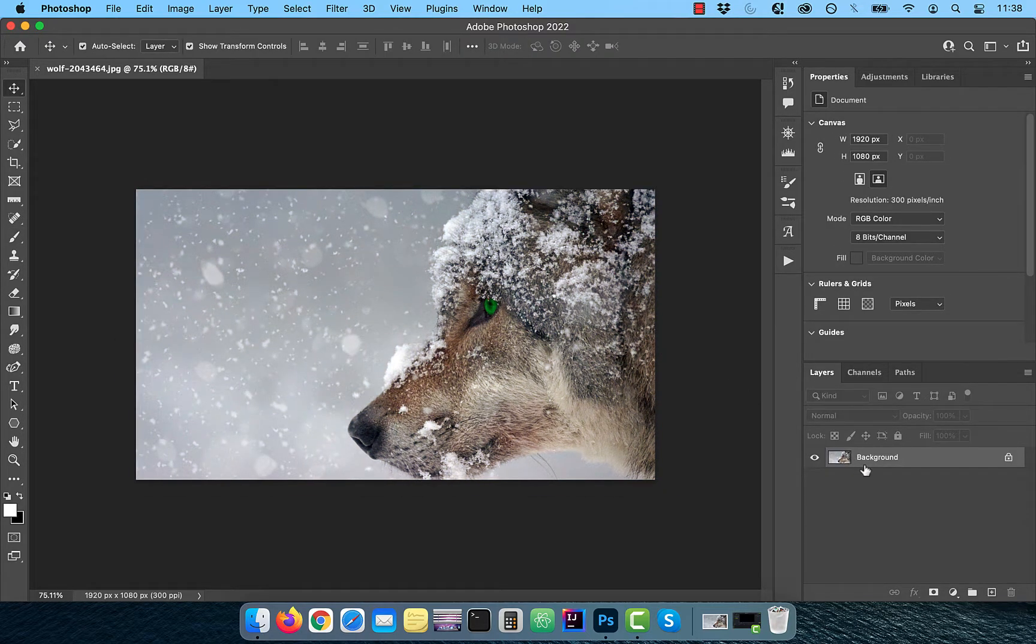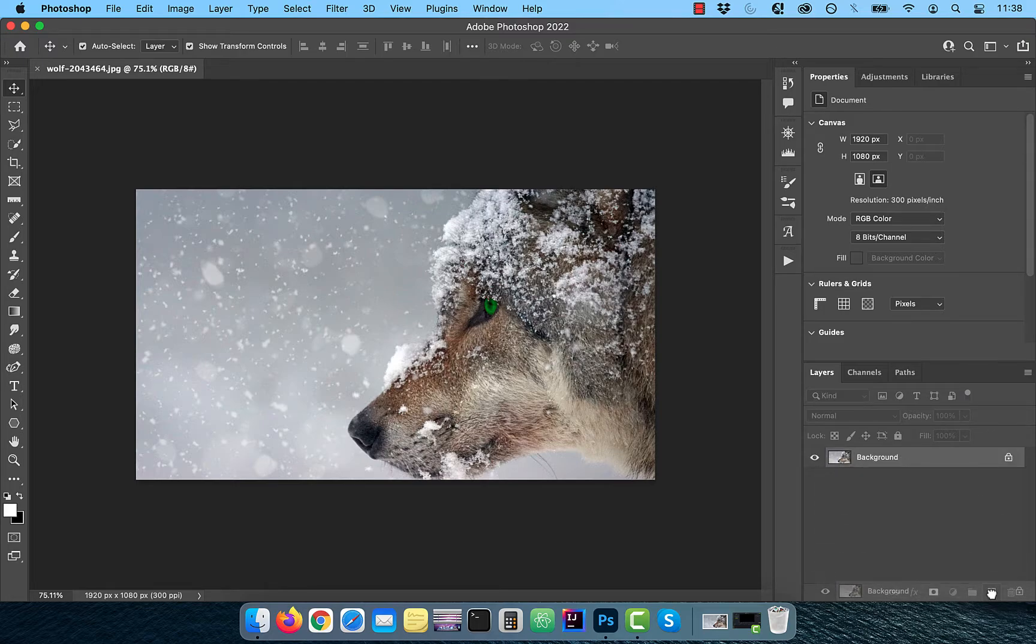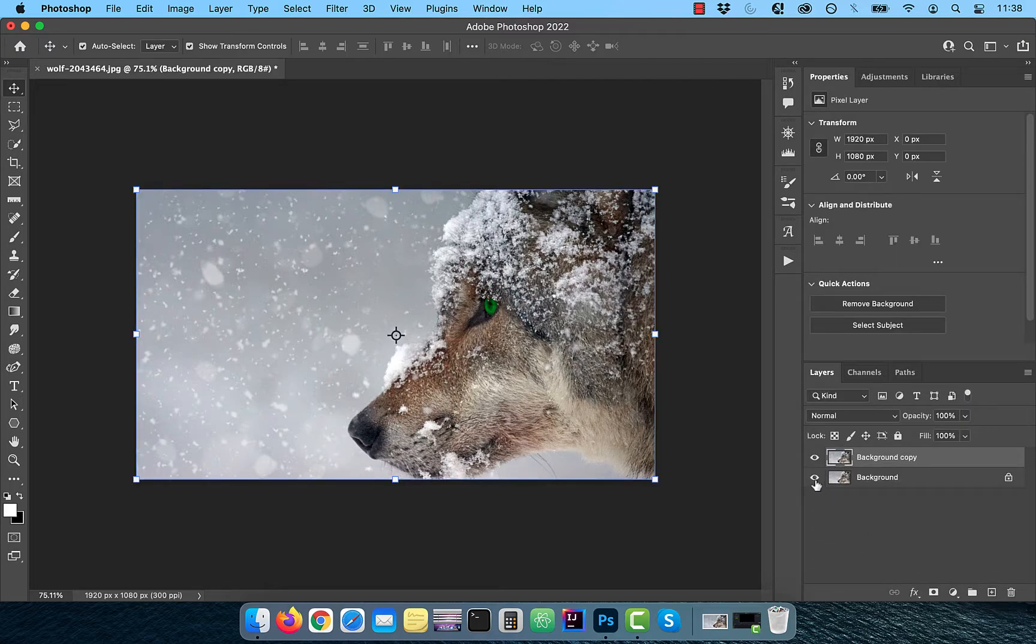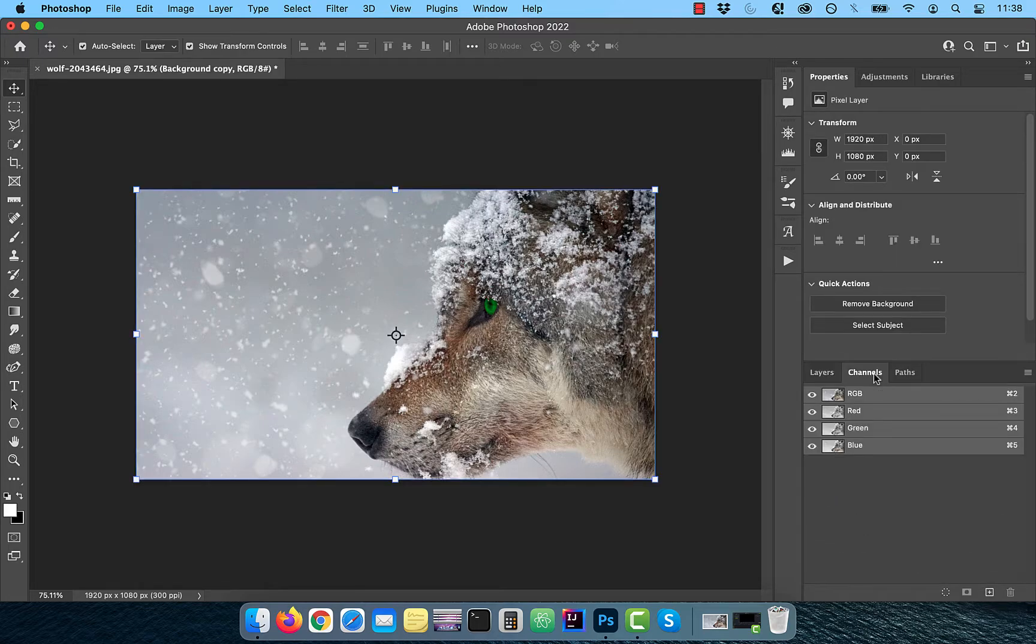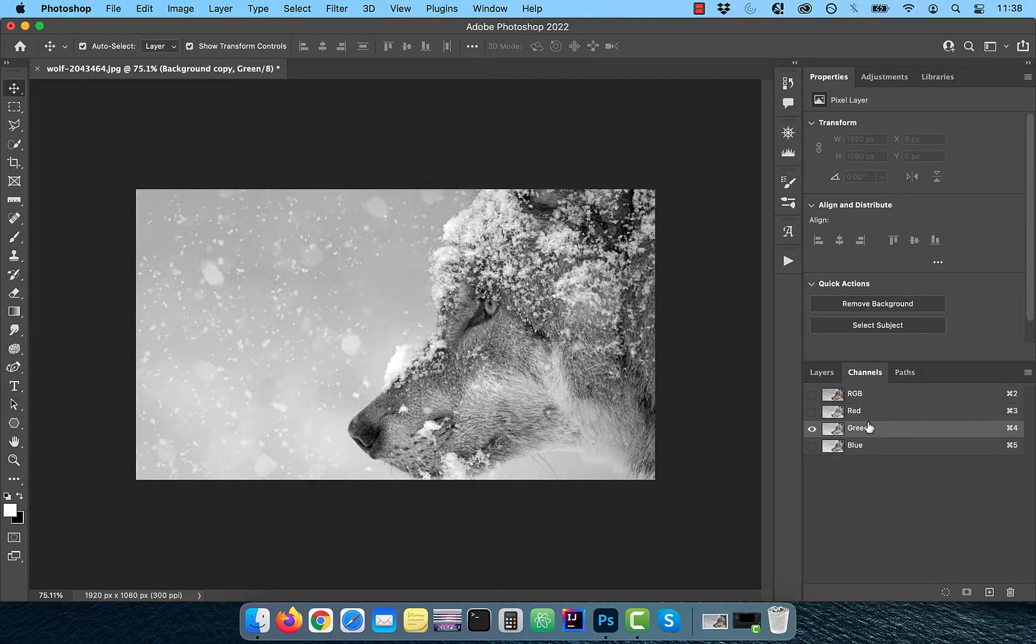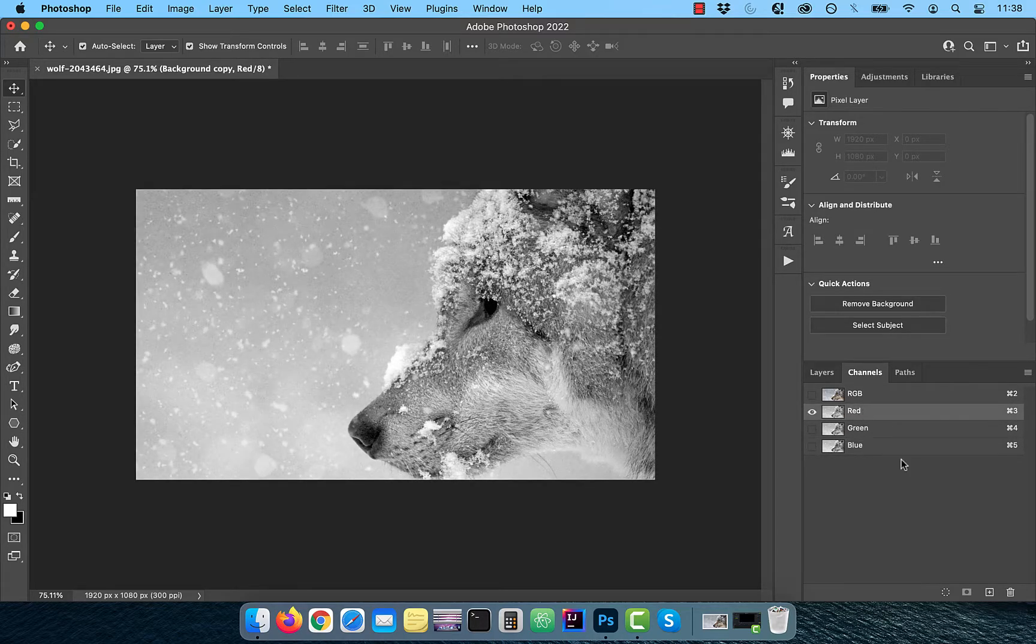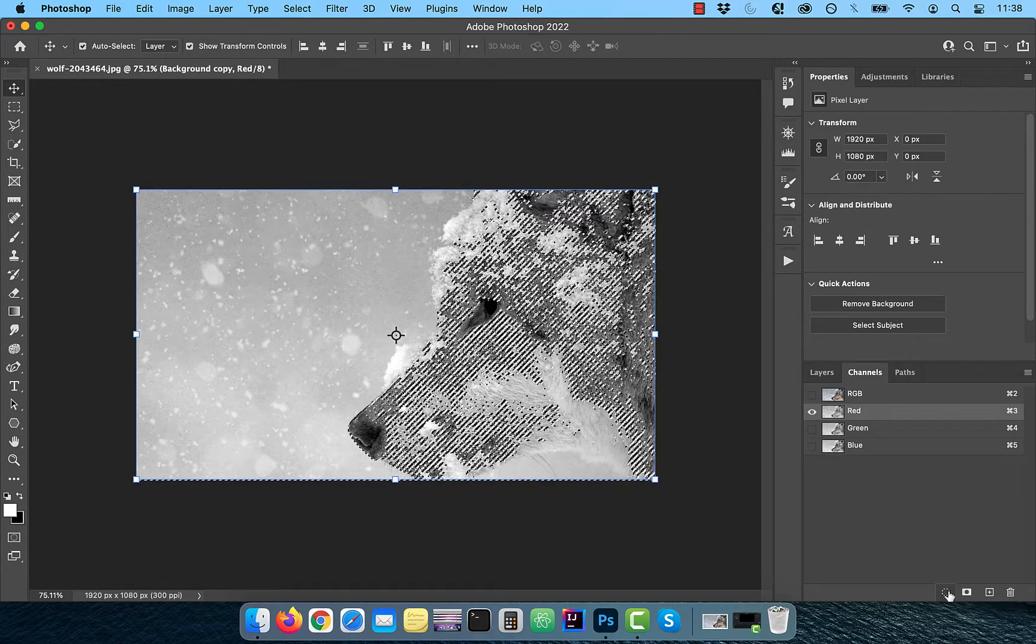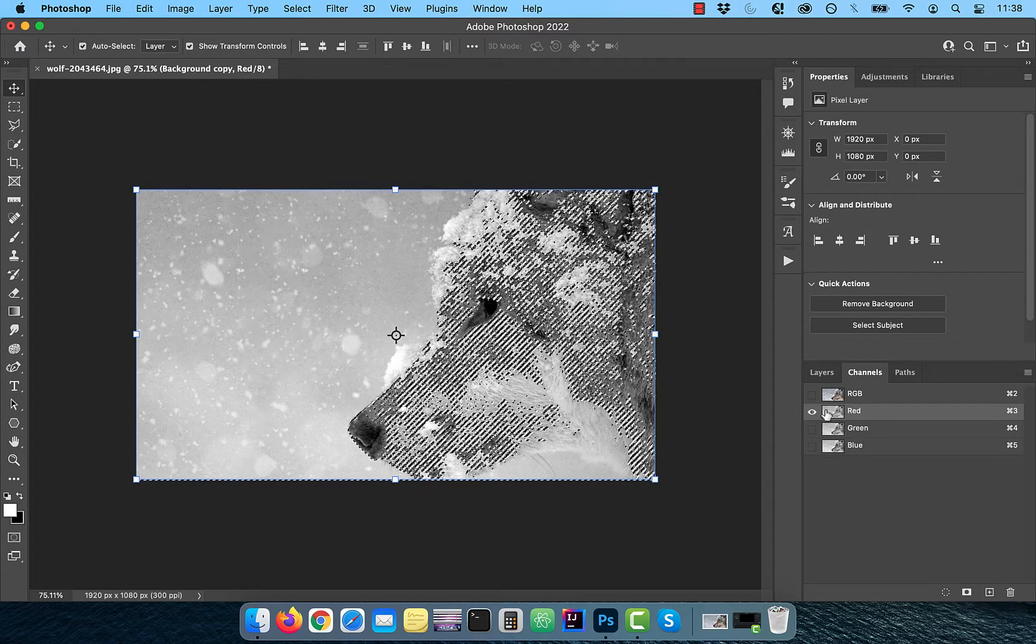Let's start by duplicating your background layer. Next, click on the channels tab and inspect each channel individually. Pick a channel that offers the best contrast and then click on the load channel as selection button.